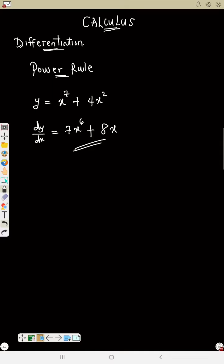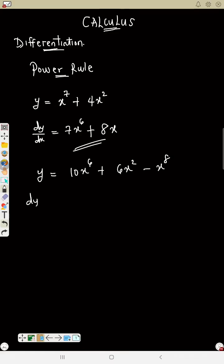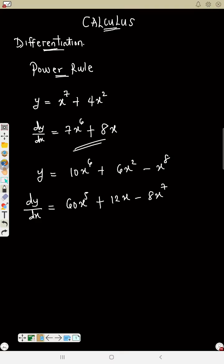This is still illustration — no full exam examples yet. If y equals 10x raised to power 6 plus 6x raised to power 2 minus x raised to power 8, what is dy/dx? Do it term by term: 6 times 10 is 60, so 60x raised to power 5. Then 2 times 6 is 12, giving 12x. Minus: bring down 8, subtract 1 to get 8x raised to power 7. So dy/dx equals 60x^5 plus 12x minus 8x^7.